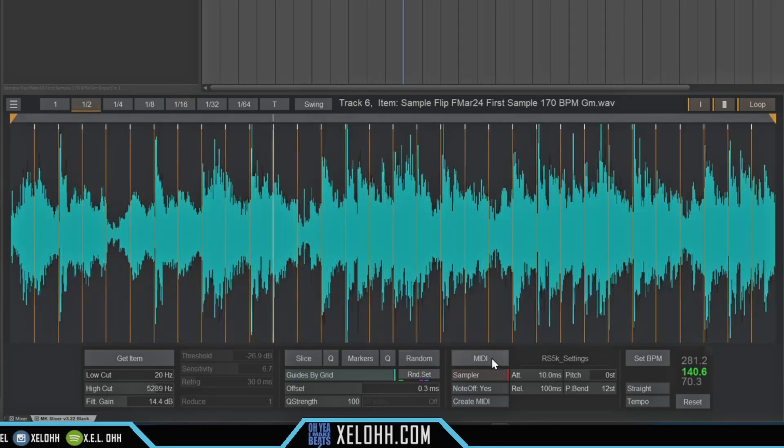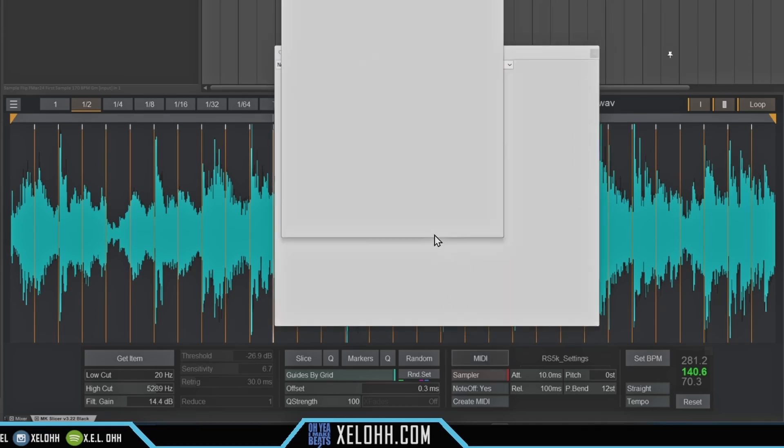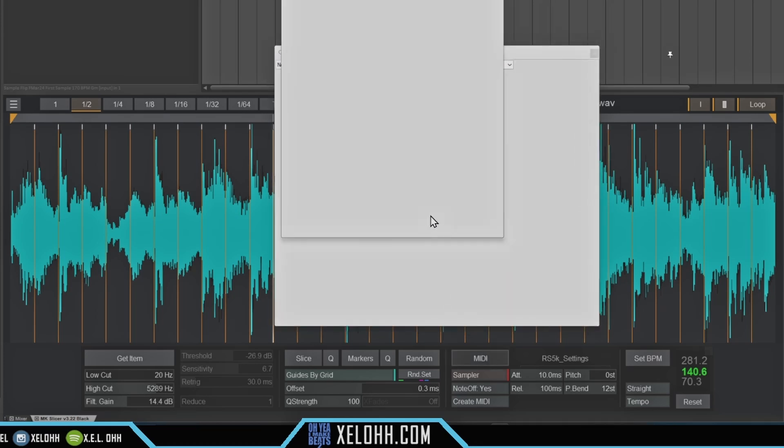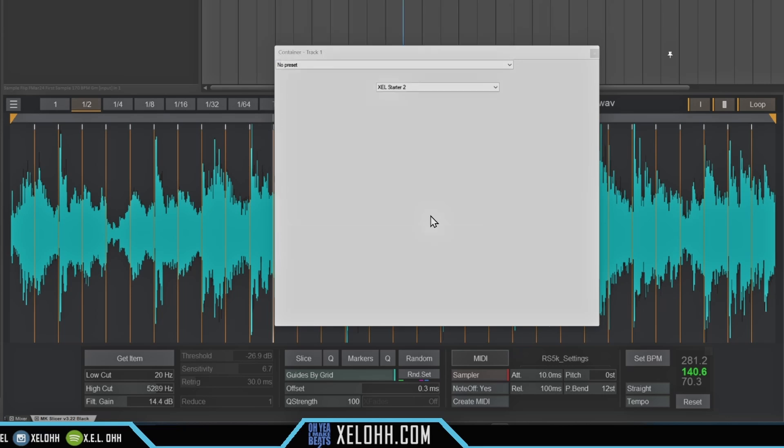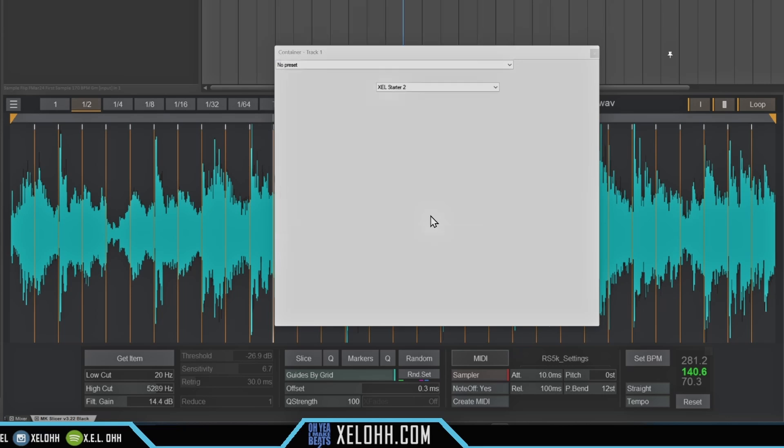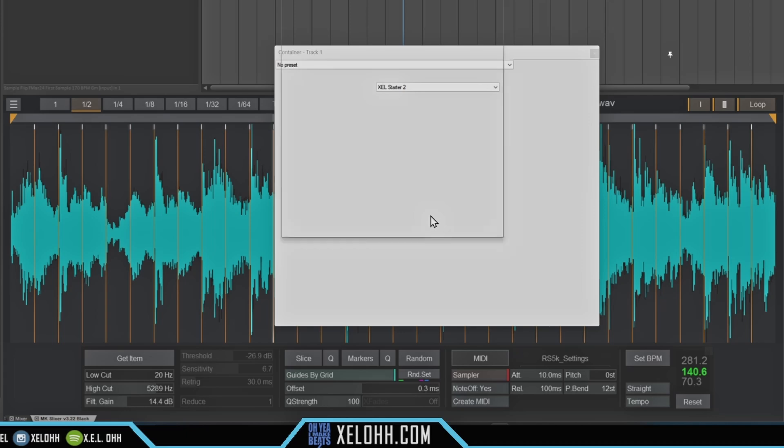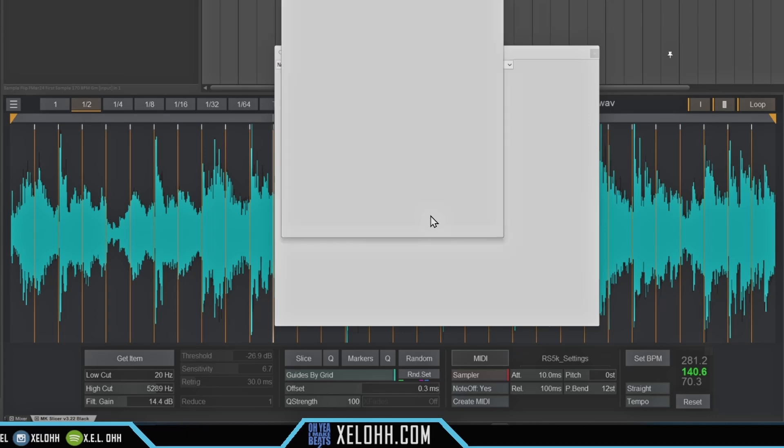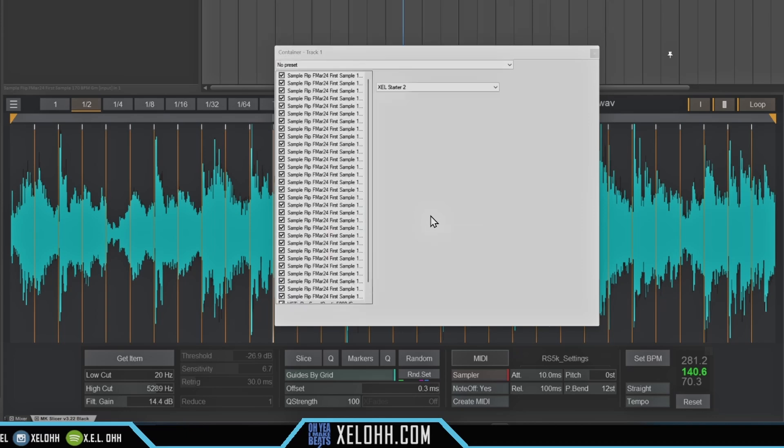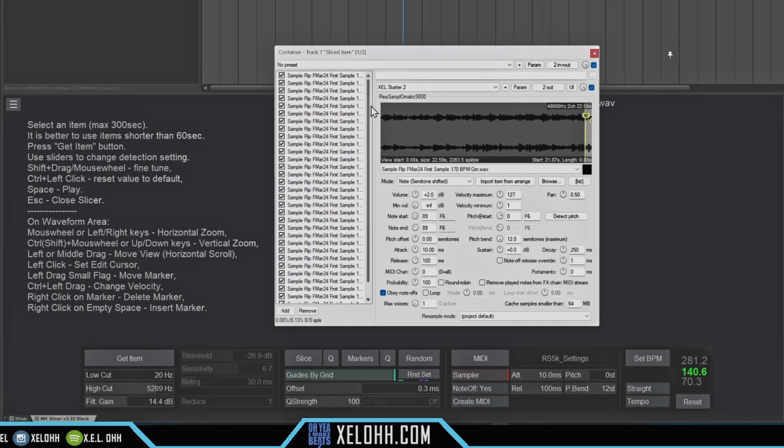All right, and I'm actually going to go and put it into MIDI, so I'm going to MIDI it out. All right, and as you see, many, many samples are in here, right?